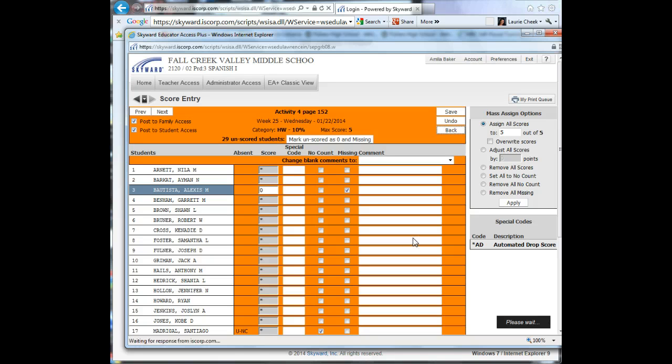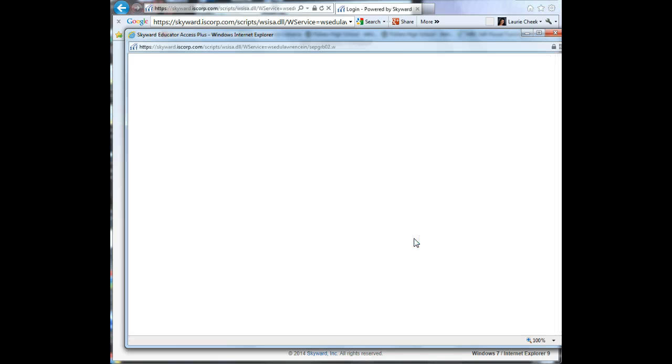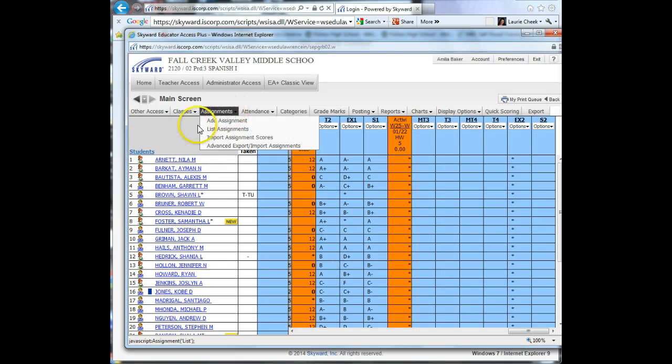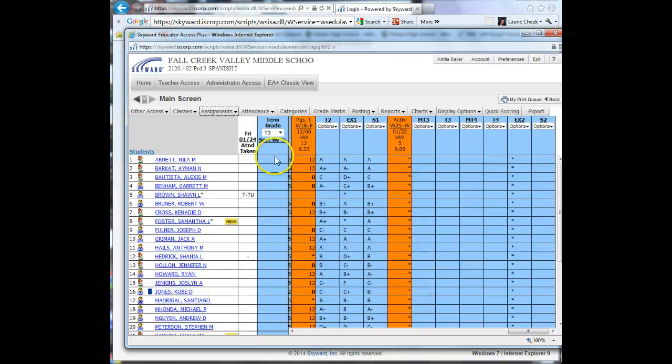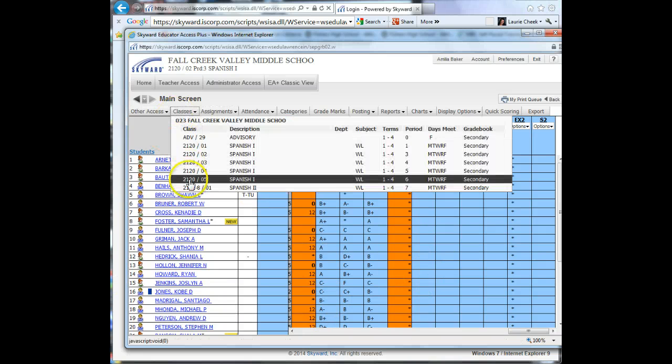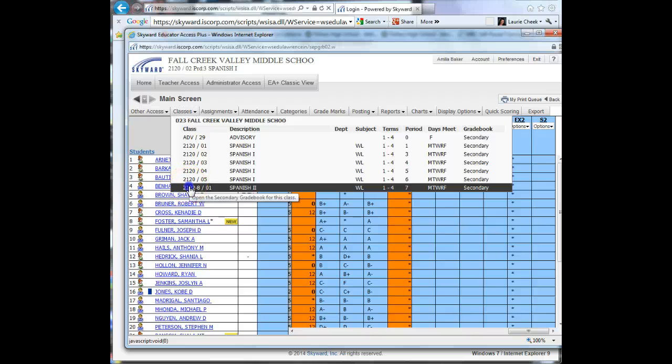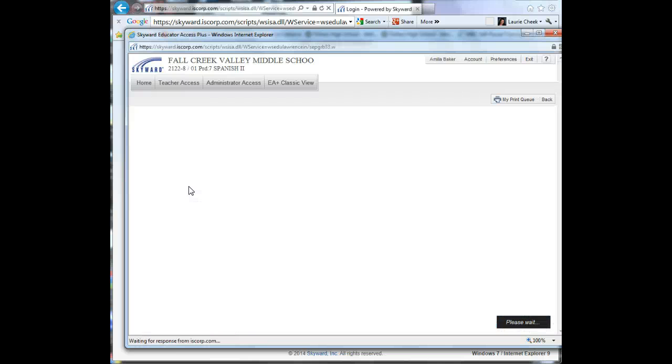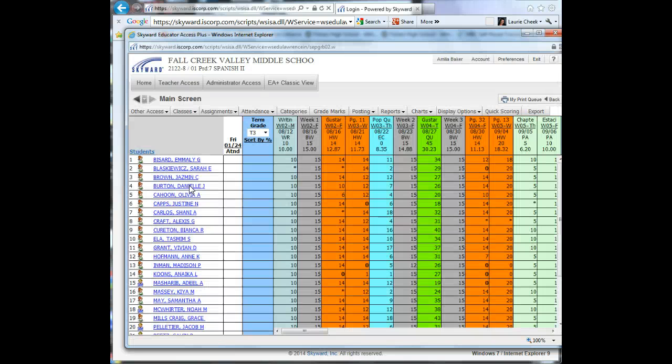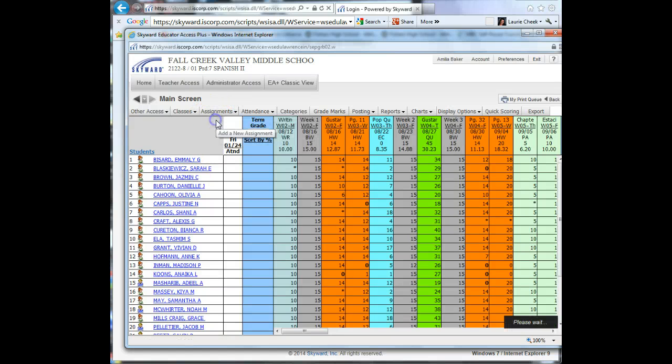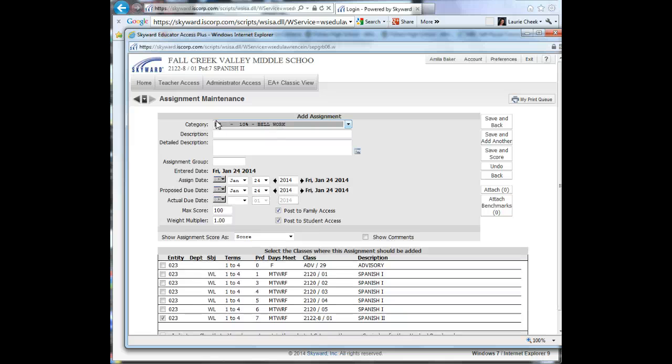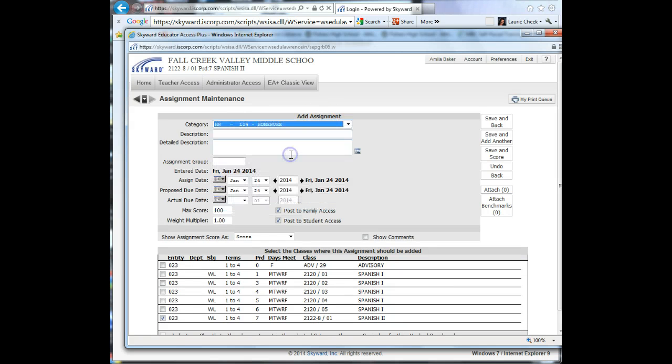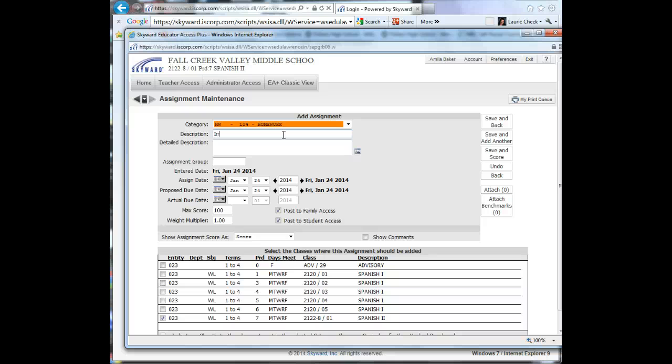I'm going to review one more time with your Spanish 2 class on how to add the assignment. It doesn't matter which class I'm on, but I'll go ahead and go to the Spanish 2 class, 7th period, in grade book. I'm going to go to Assignment, Add Assignment. It is a homework assignment. The description is Irregular Pret, and it was page 142.